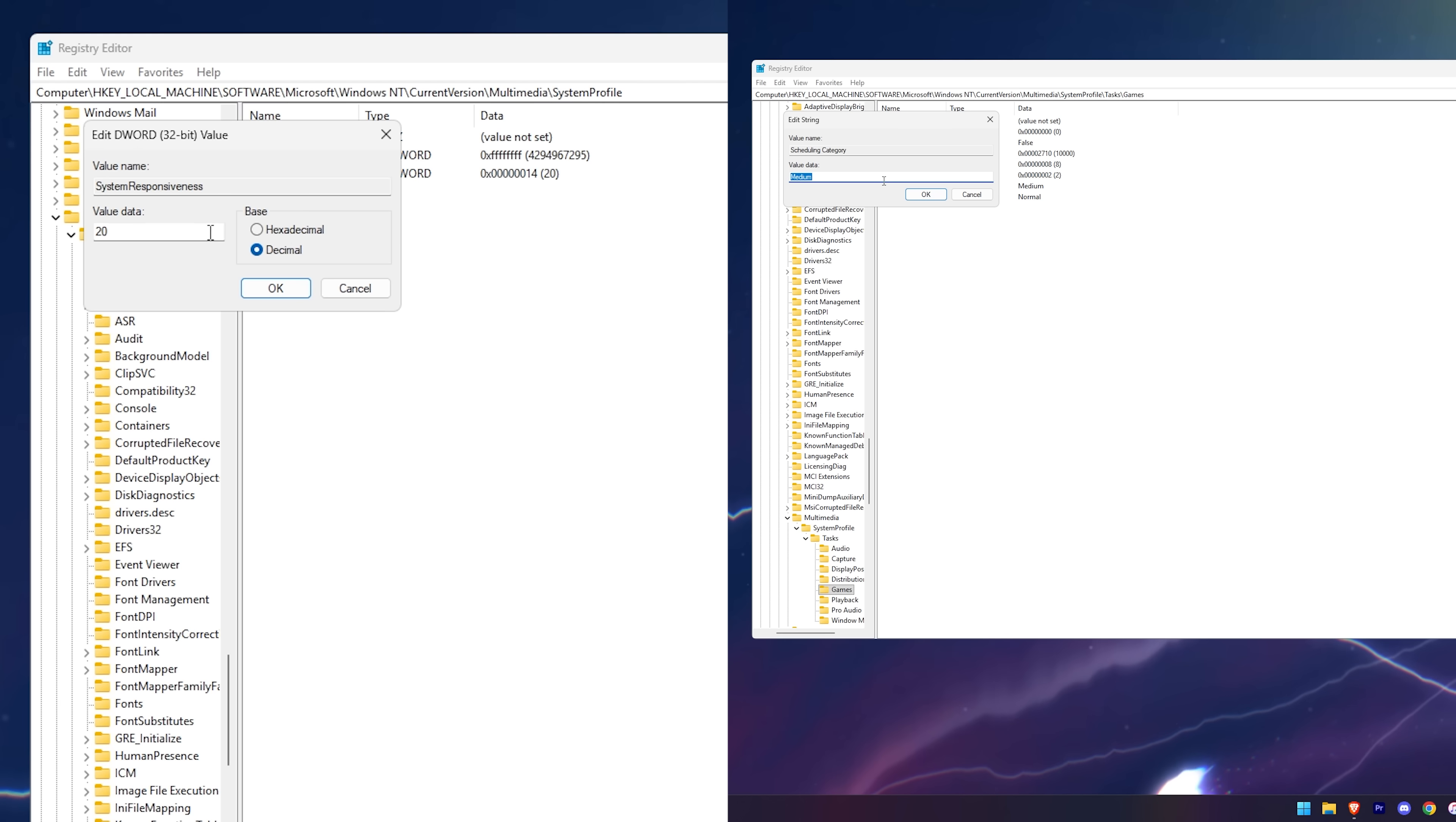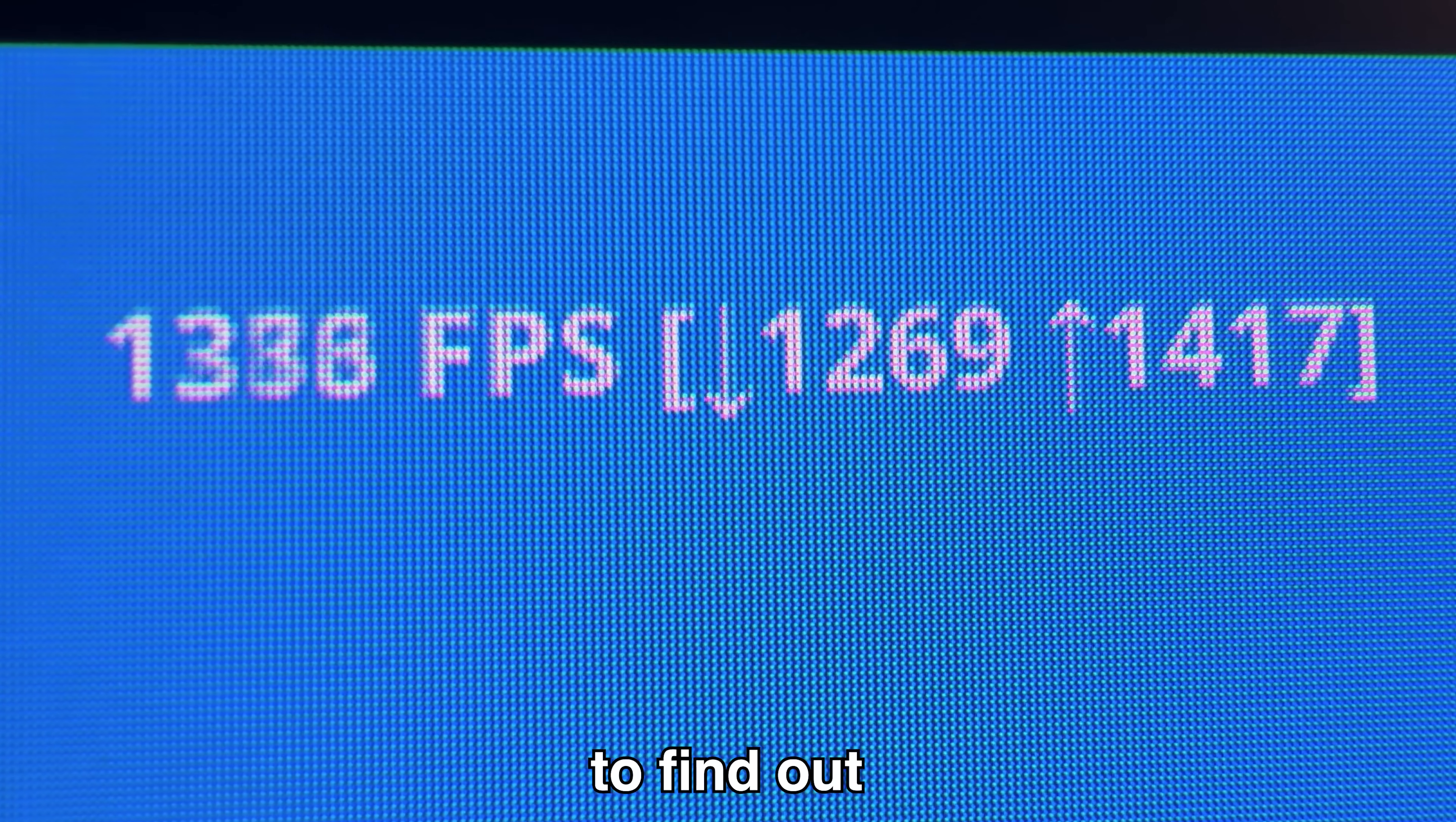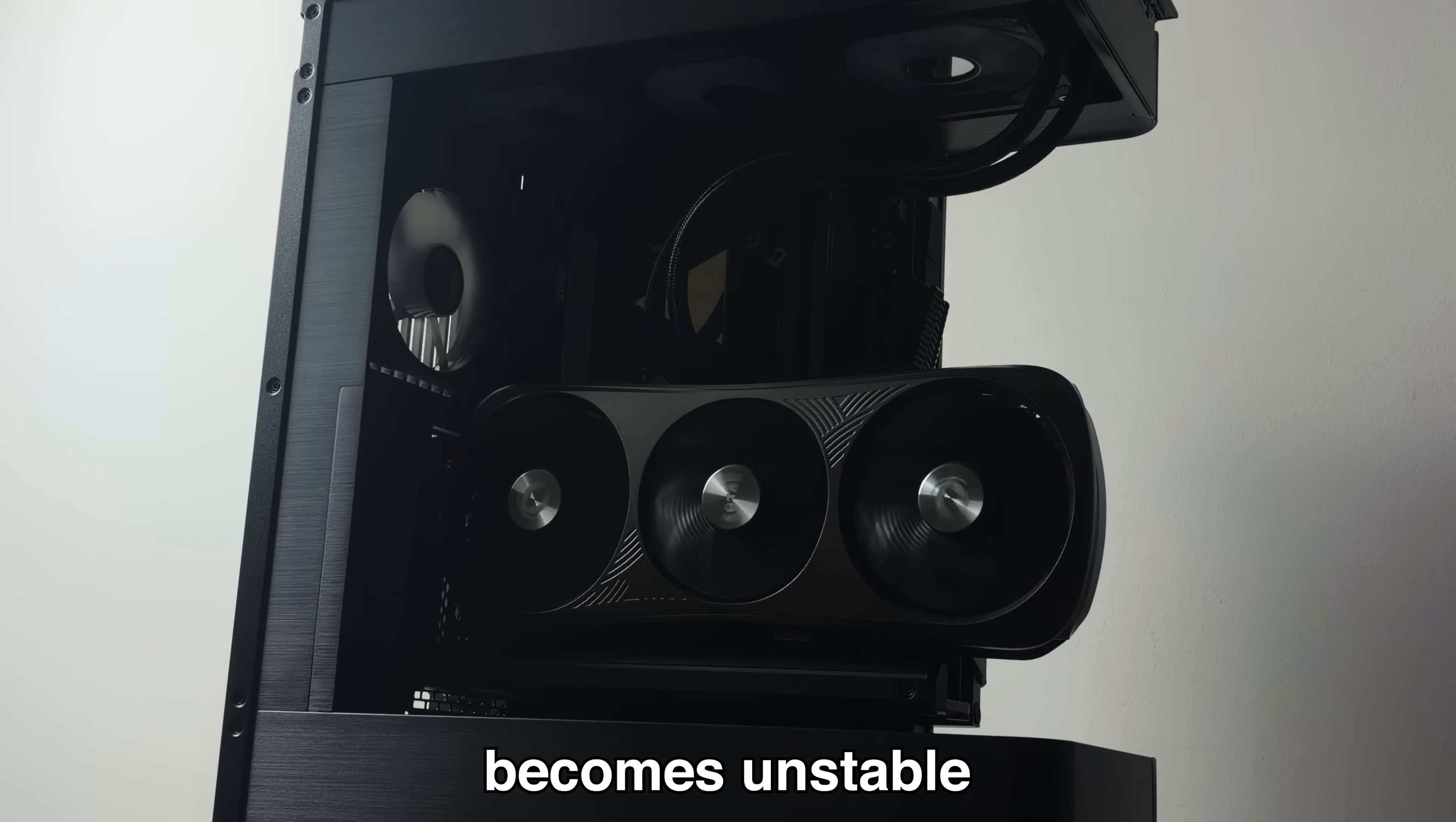But stock performance isn't enough for me. So in this video, we're optimizing and overclocking this CPU to the limit to find out how much FPS it can actually get before the whole system becomes unstable.